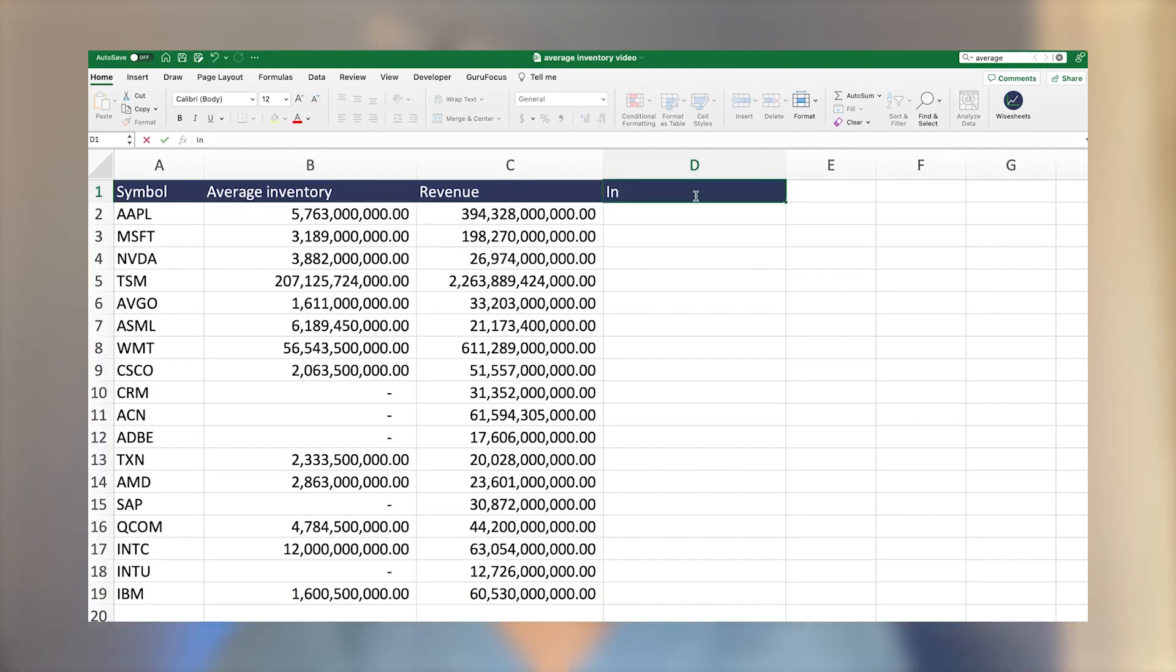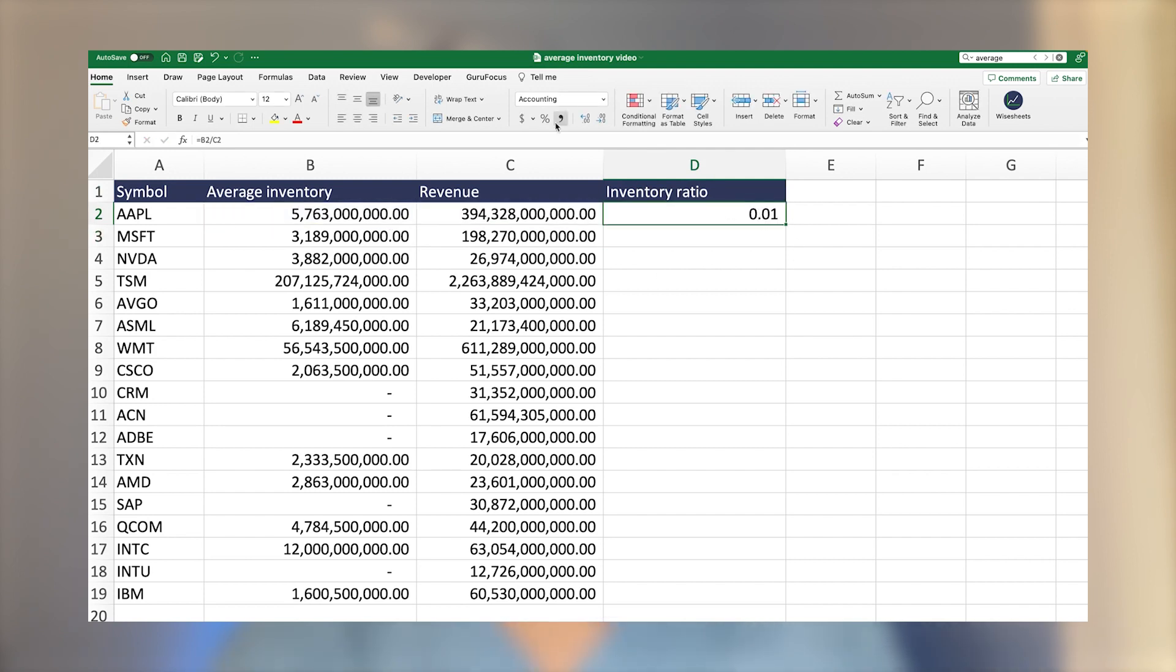And if you stay until the end, I'm going to share with you how you can get this number automatically calculated for any particular public company that you like.